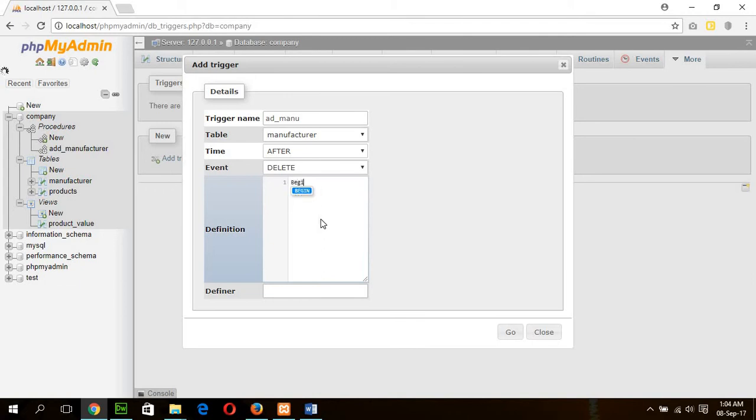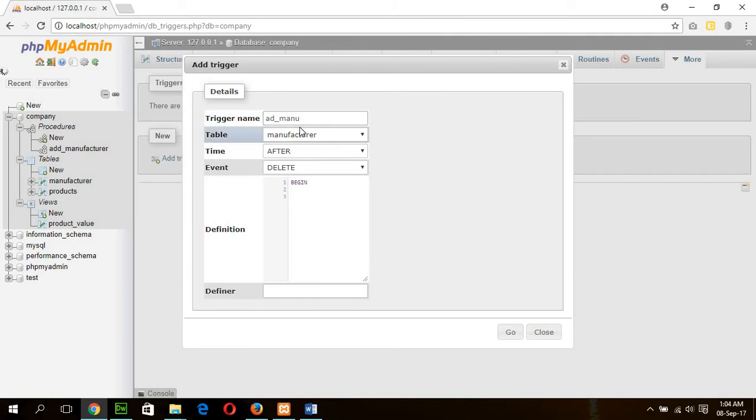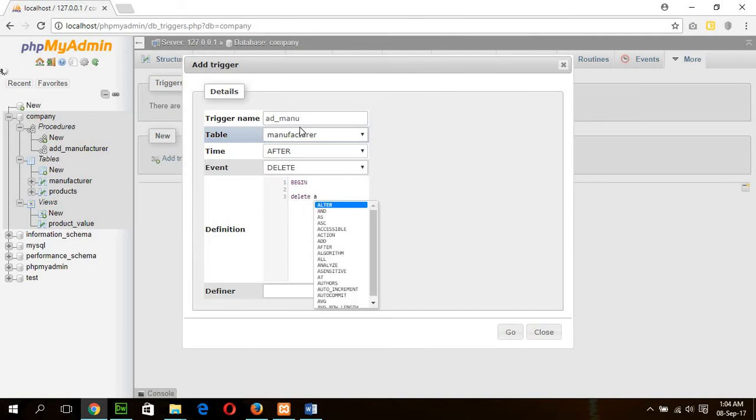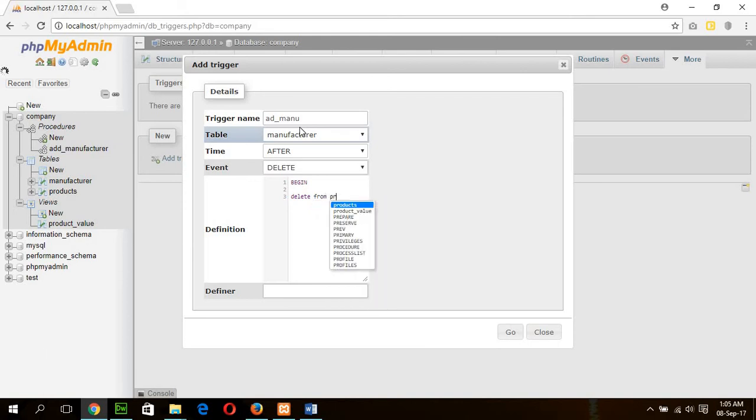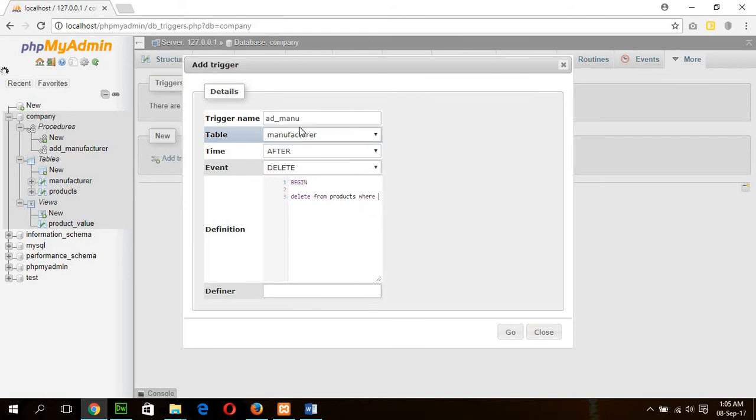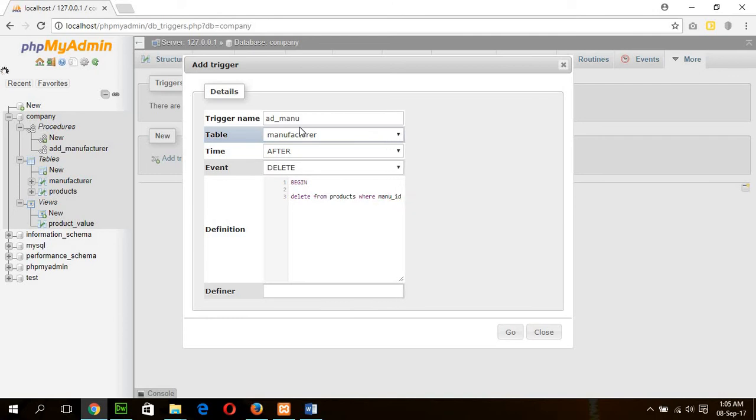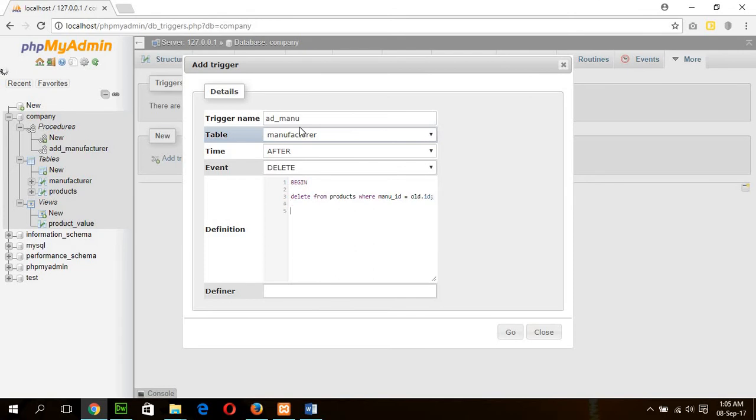After delete, now you can write the code of the trigger operation. Begin. After deleting any record from the manufacturer table, I am going to delete all records related to the deleted manufacturer. Then write the code like this: DELETE FROM products WHERE menu ID equals old.id.